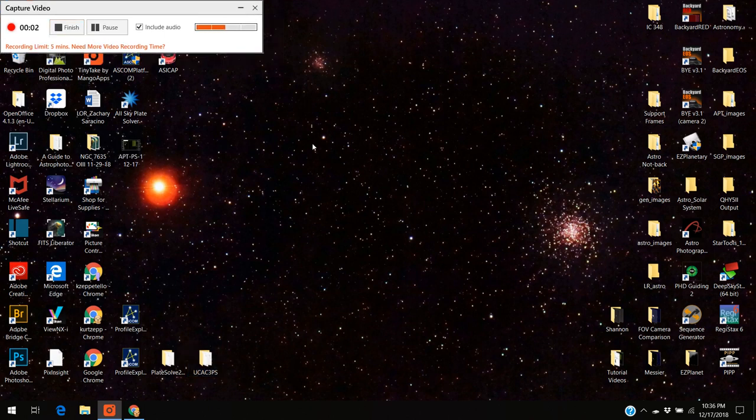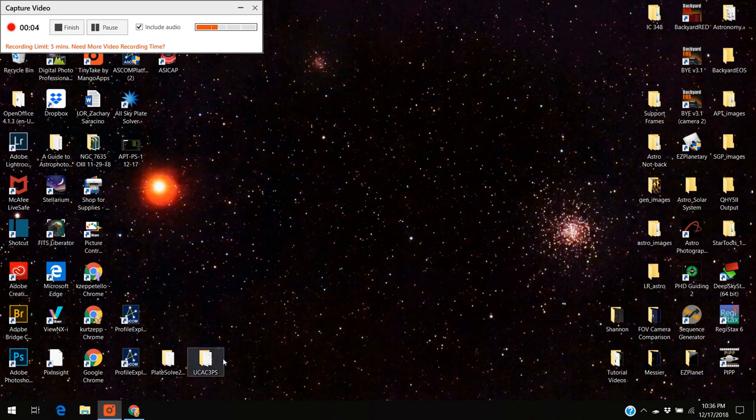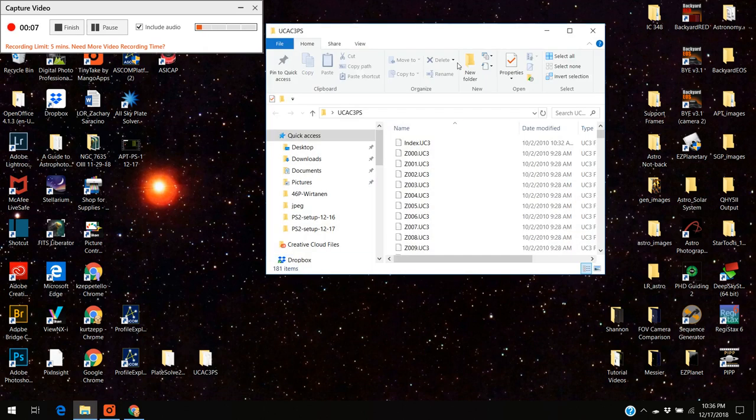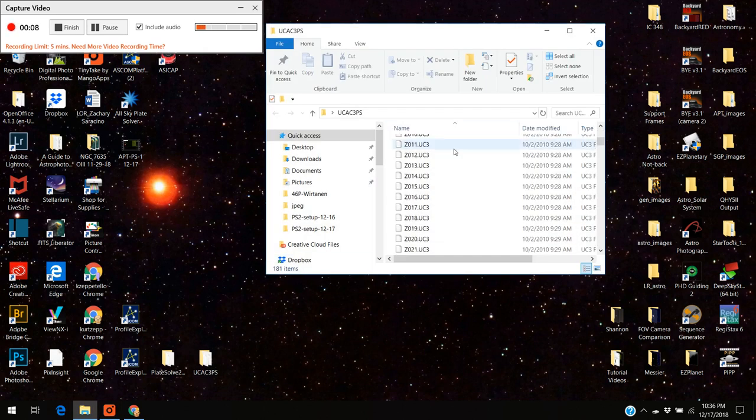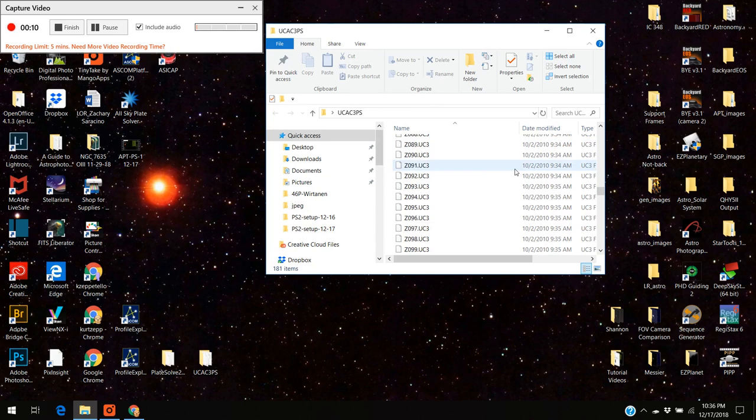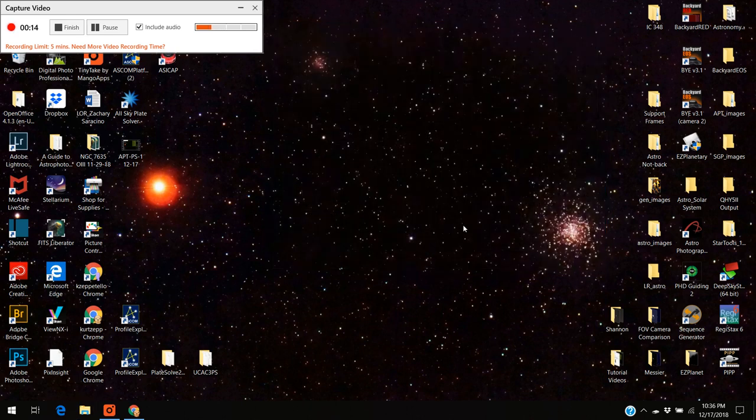Okay I'm back here. Let me before I go any further show you what's in this UCAC directory. Here's all the files, these are all the night sky basically. So that's what you just downloaded.